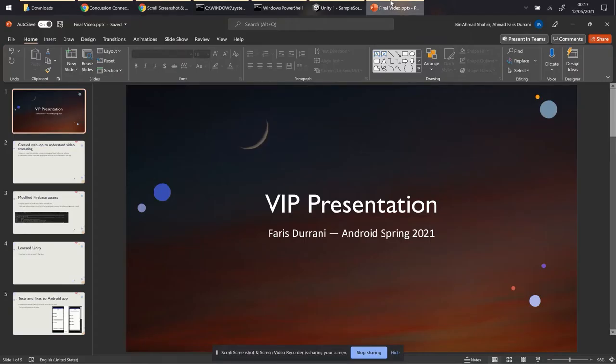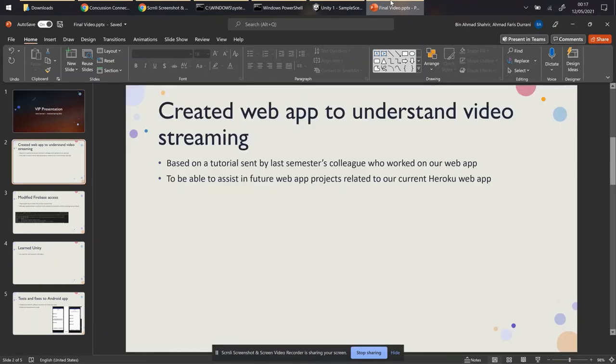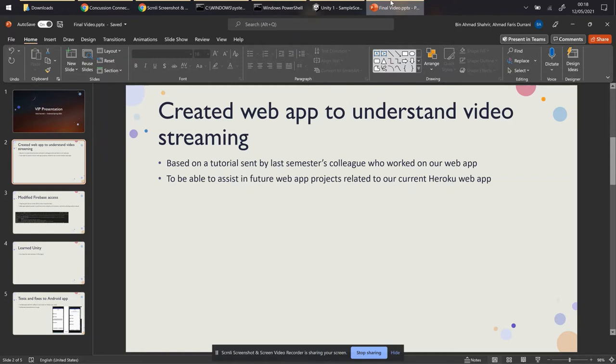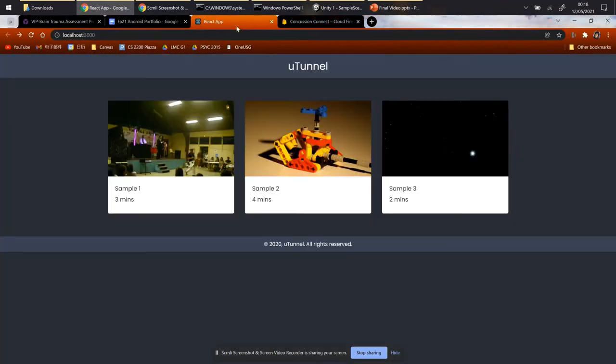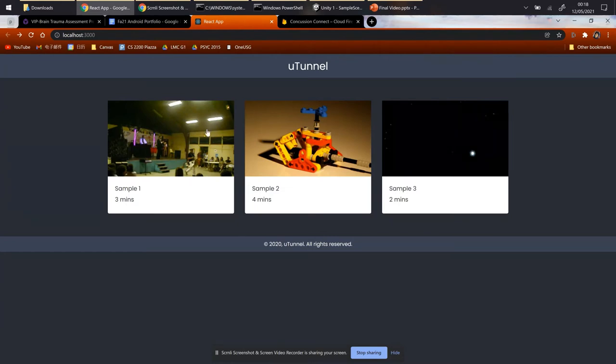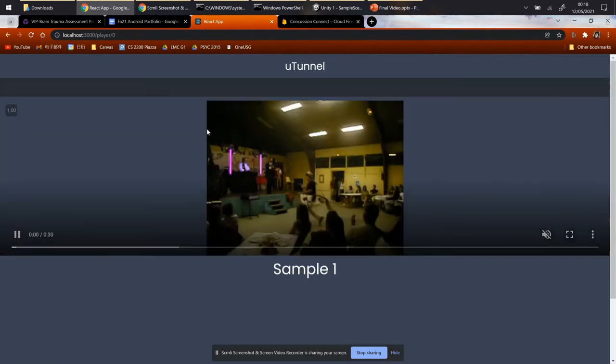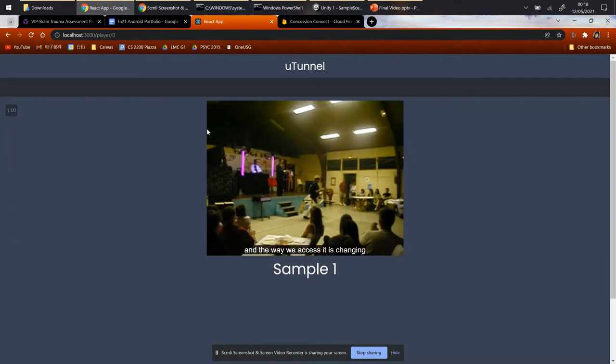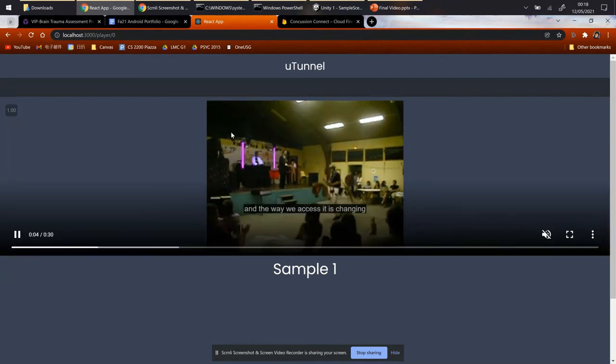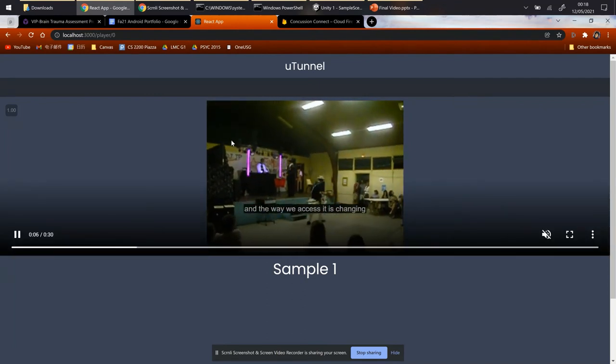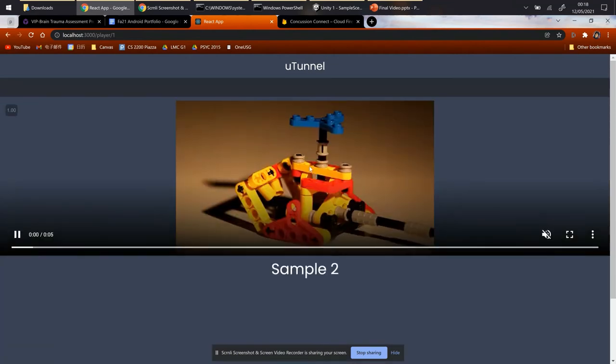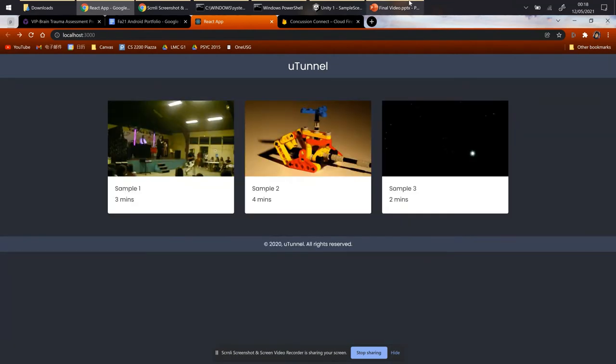My name is Faris, and I am from the Android sub-team of this BTAP VIP group. Today, I will be presenting my contributions to this sub-team. My first contribution for this semester is that I created a web application to gain an in-depth understanding on how to create a video streaming app using React and Node.js. Using that tutorial, I was able to create this simple video streaming React application that has a client and server component that works by producing these three video thumbnails. And whenever I click on any one of the video thumbnails, a video will run on autoplay with subtitles included. And that goes for the rest of the videos.